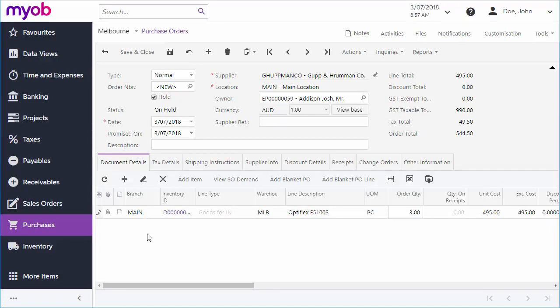If you're operating with multiple branches, you can choose a different one if you want. You can select a stock item by typing part of its name into the field, or by clicking the magnifying glass button to open a search window.